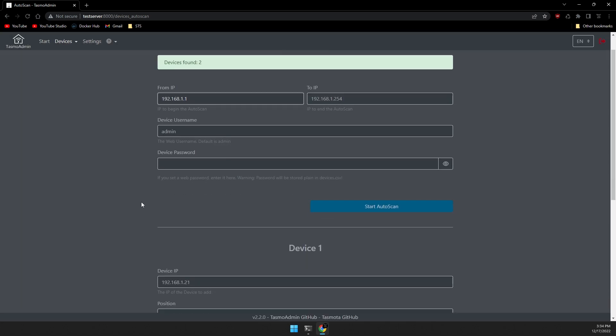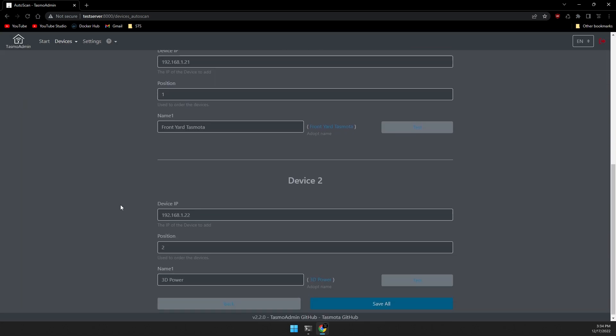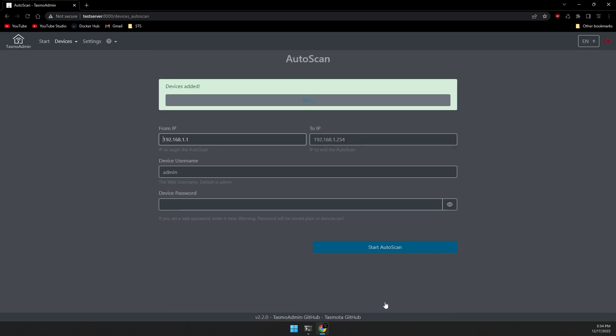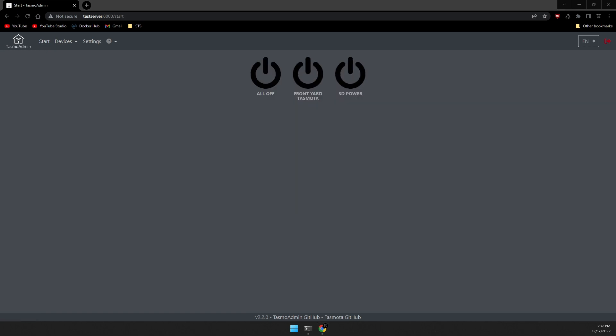Currently I have two devices. I found my front yard Tasmota and my 3D printer. We're going to go ahead and click on save all. And now if we click on start in the top left, we can see the Sonoff devices here.